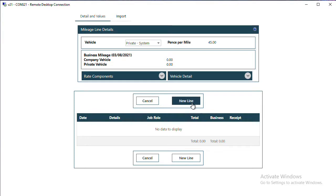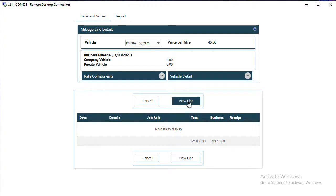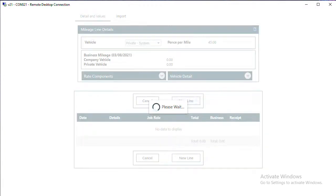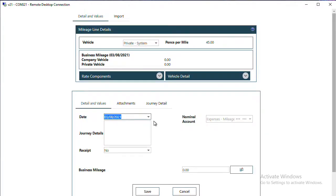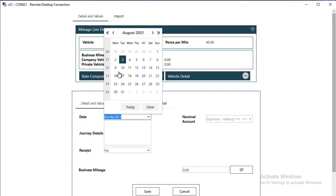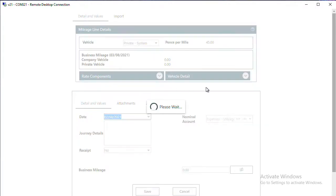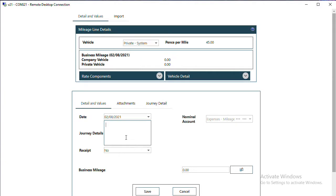To add a new line, click on New Line either here or here. They both do the same thing. Pop in the date of the claim and details of your journey.